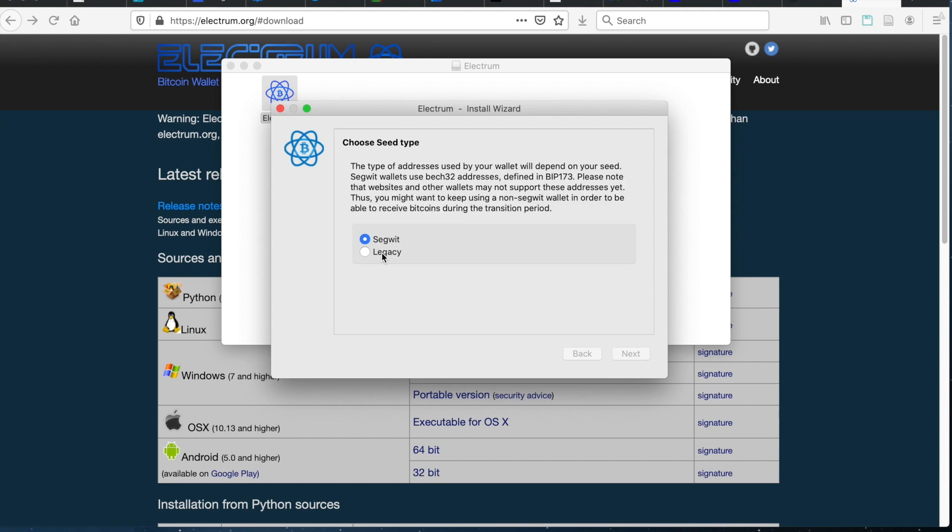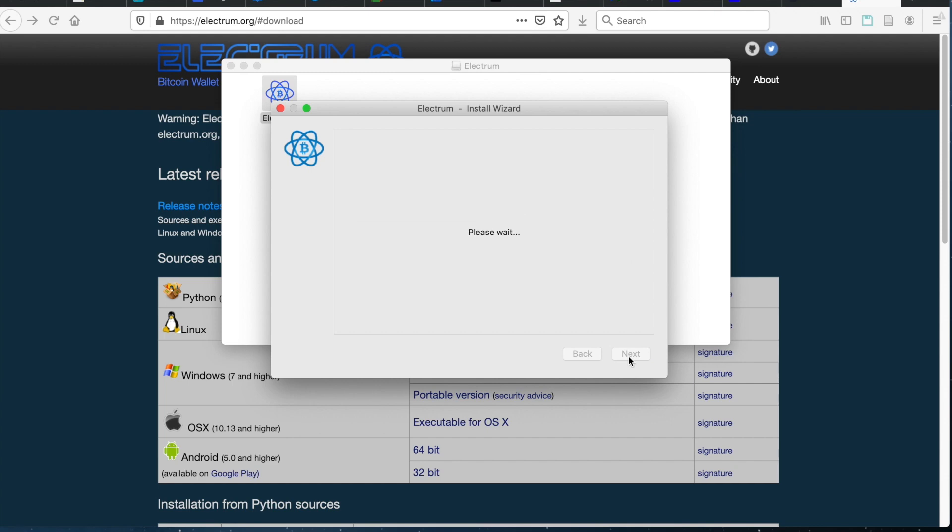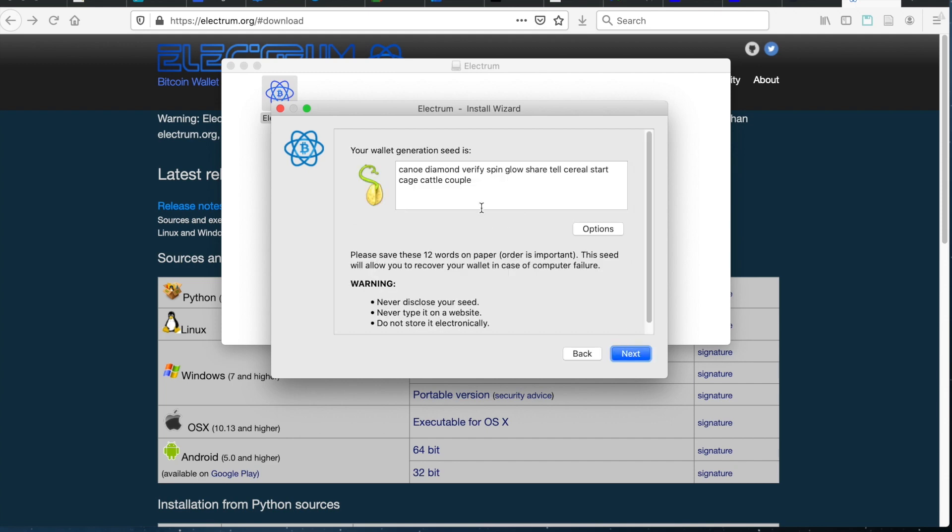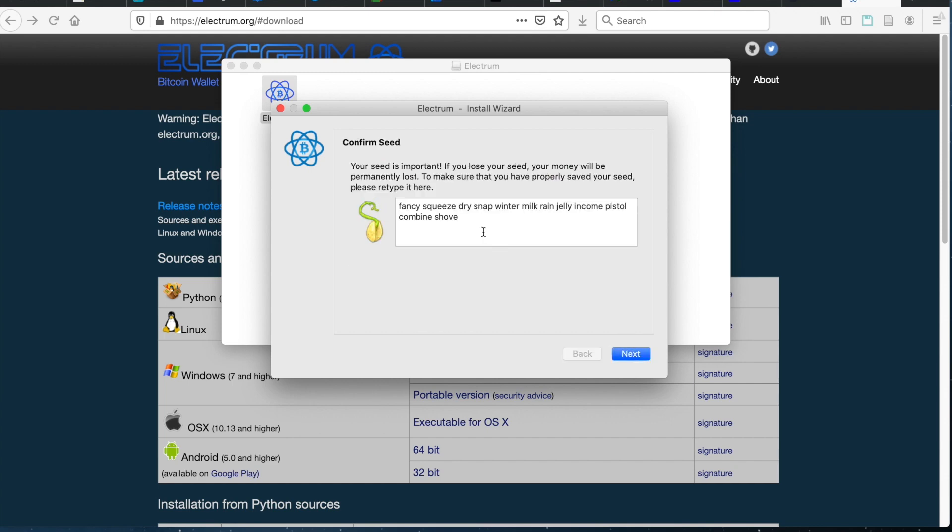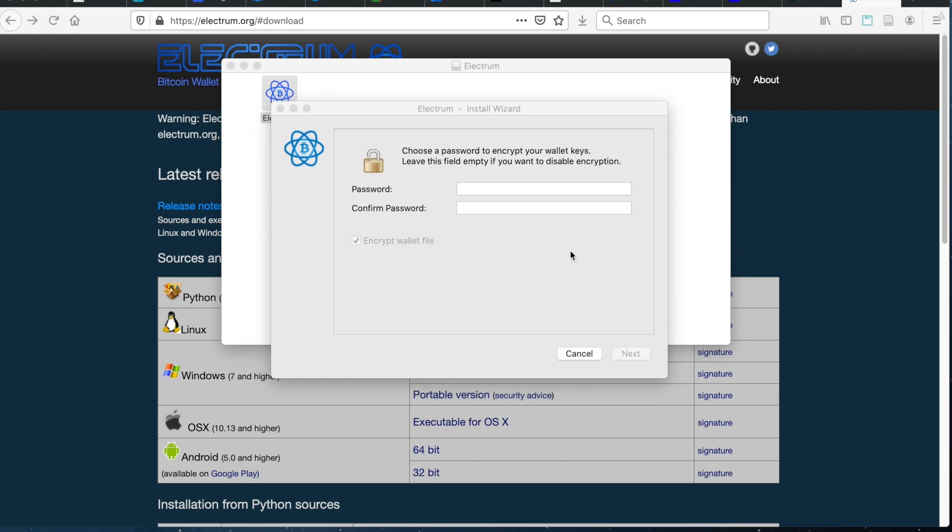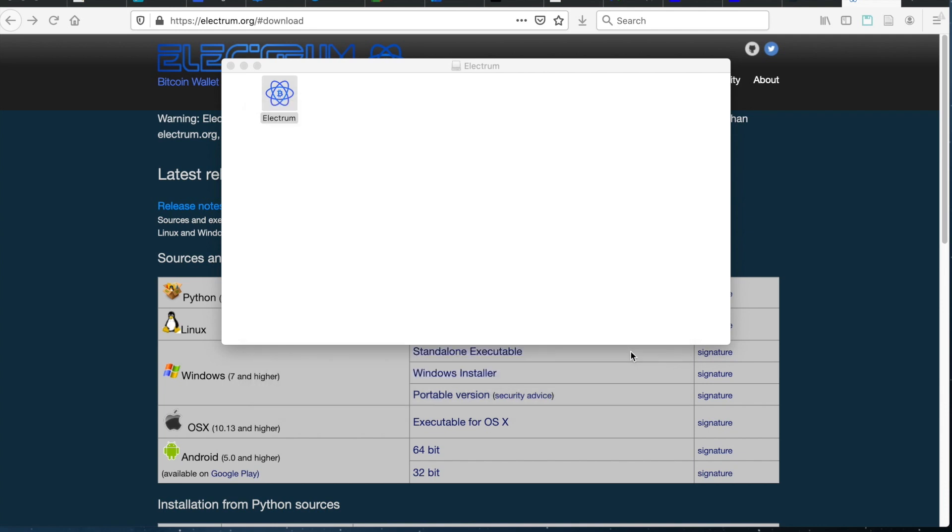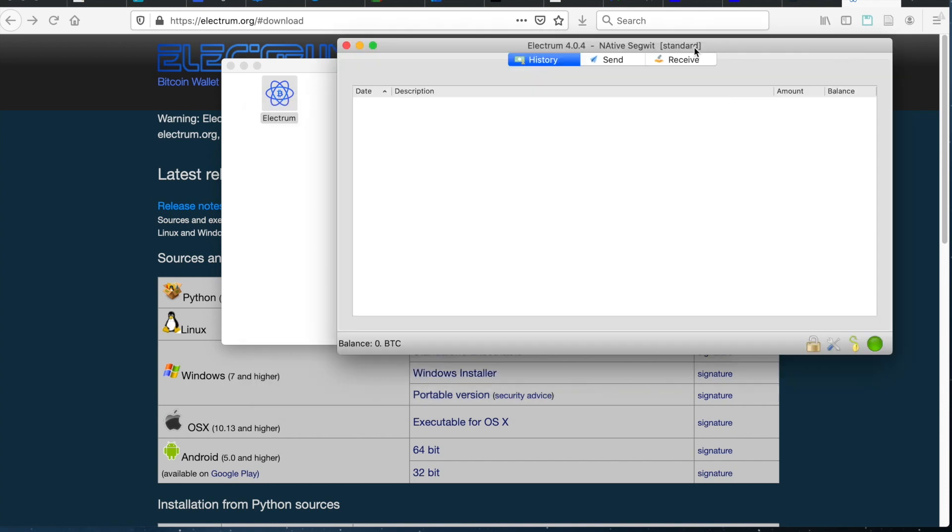And then you want to make sure that you select SegWit wallet and click next. Make sure you know what your seed is and enter it in here. And of course, don't share that with anyone. That's how you keep your security and then choose a password. But if you don't care about encryption, you can just leave it blank. And then you'll have a new native SegWit wallet set up.